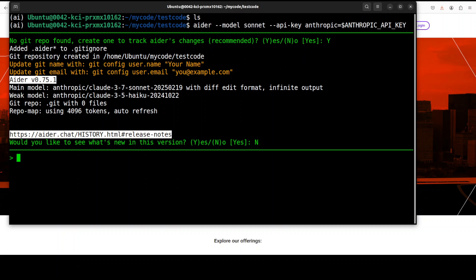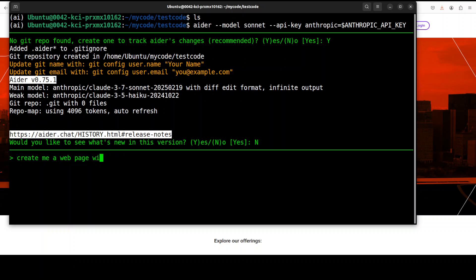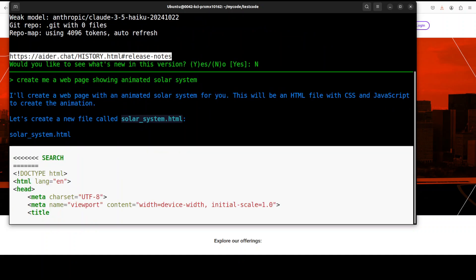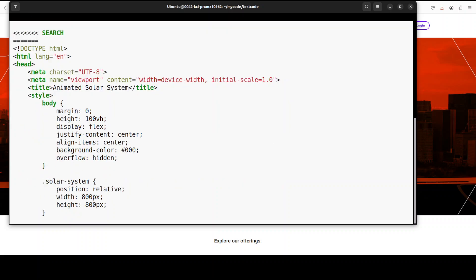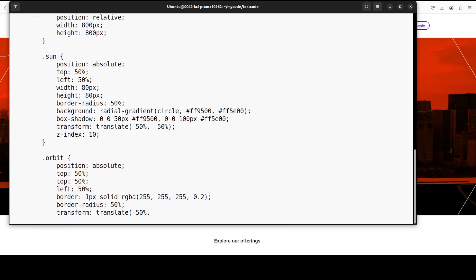Now here I'm just going to give it one text prompt and I'll ask it to create me maybe a graphic. I'll just say: create me a web page with an animated solar system. Let's see. There you go, you see, and that is the beauty of this model.